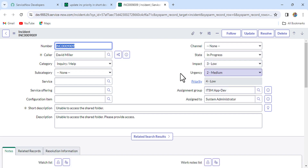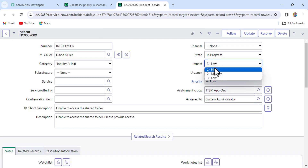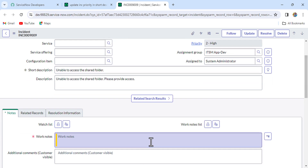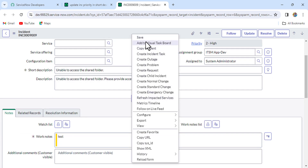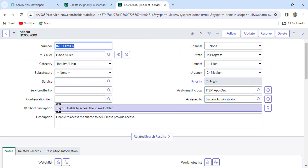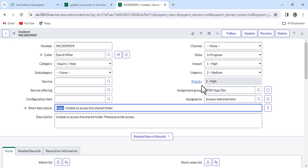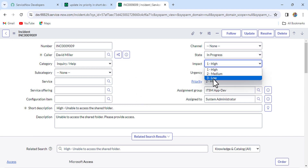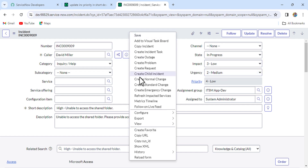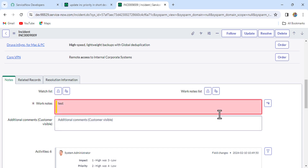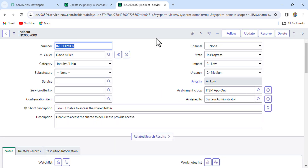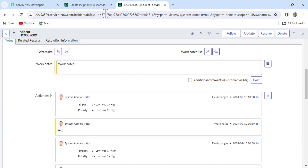Let me save this and refresh. Let's update the priority to P2 and also update the work notes — otherwise it may cause a problem. Now look at the short description: it shows 'High - Unable to access the shared folder', exactly what we wanted! Let's test again with P4, updating work notes and saving. Now it shows 'Low - Unable to access the shared folder'.